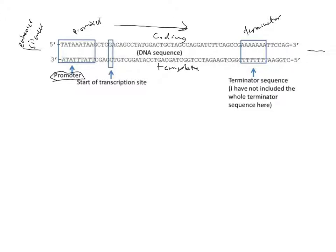The template strand is the one that's actually read. The RNA polymerase would be brought in by the location of the promoter to this transcription start site. Therefore, it would start to make the mRNA sequence based on complementarity to the template strand.